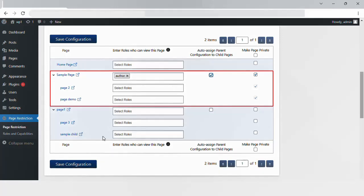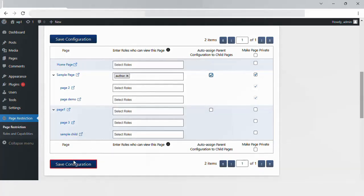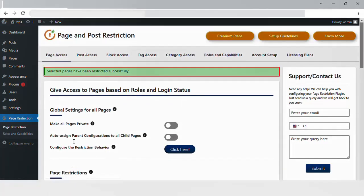Now click on the save configurations button. Selected pages have been restricted successfully, which means now child pages of a sample page will also be accessible to only authors.